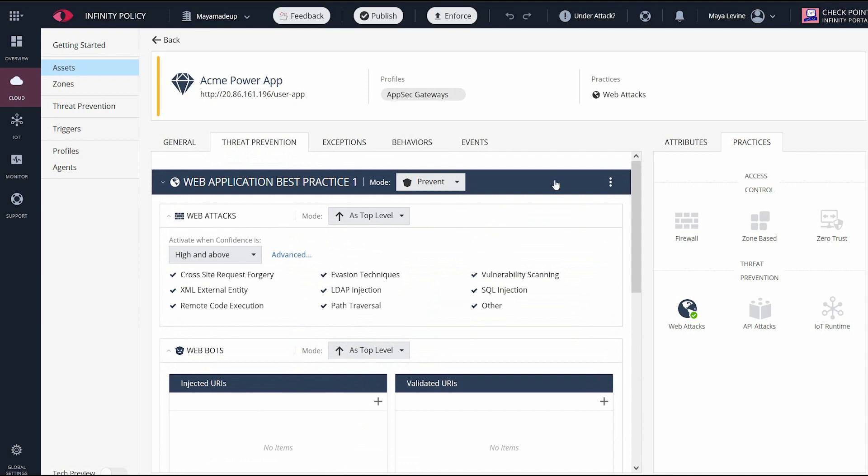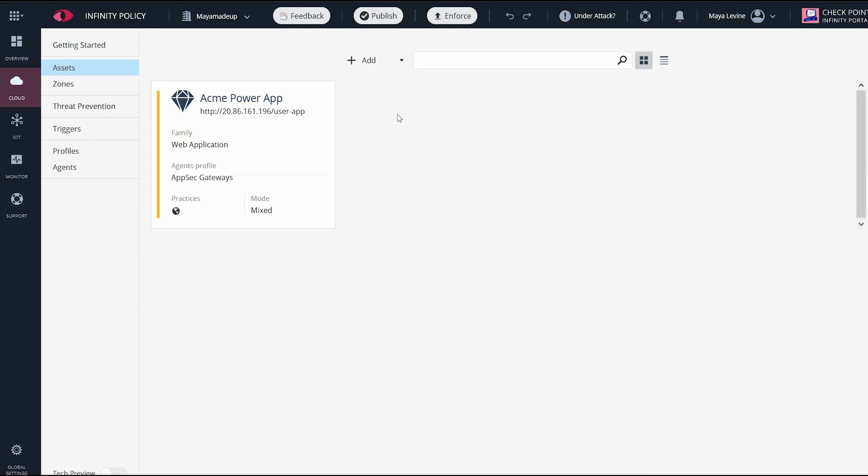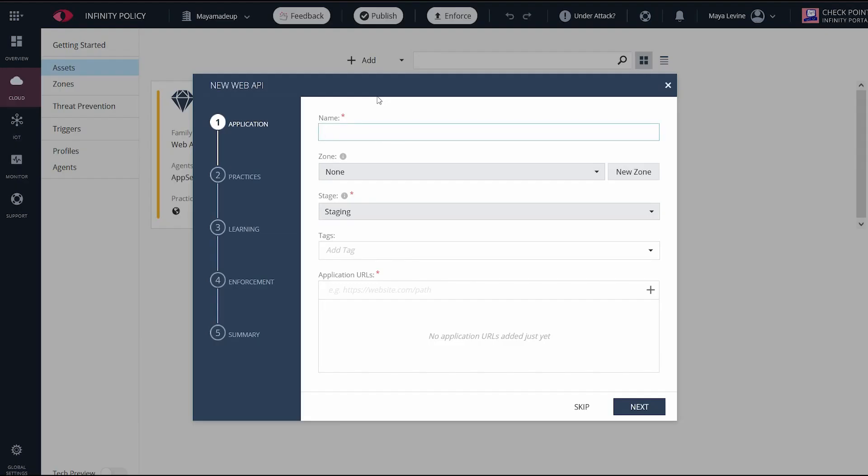I can move on now to protecting the next asset, the API itself.